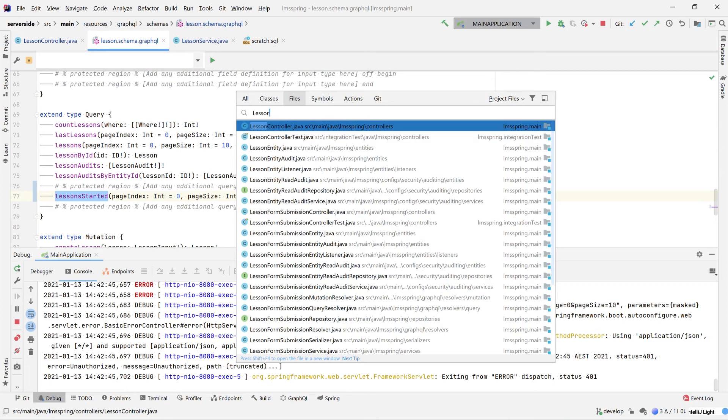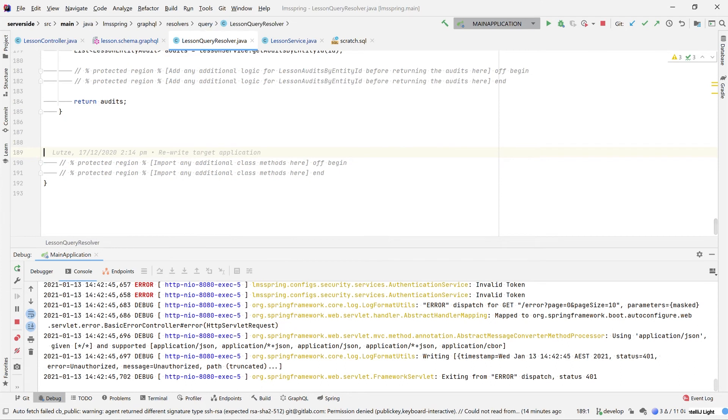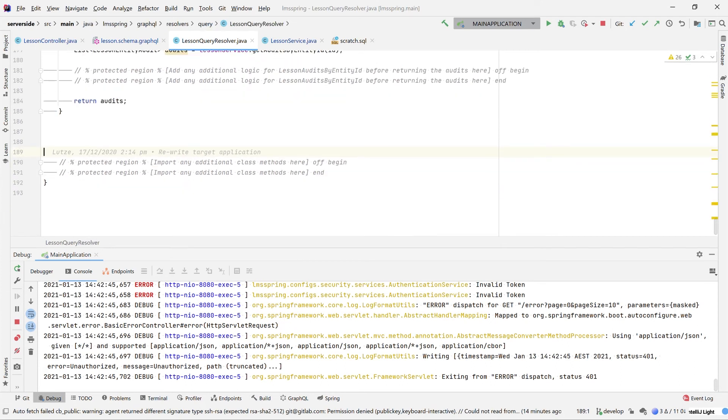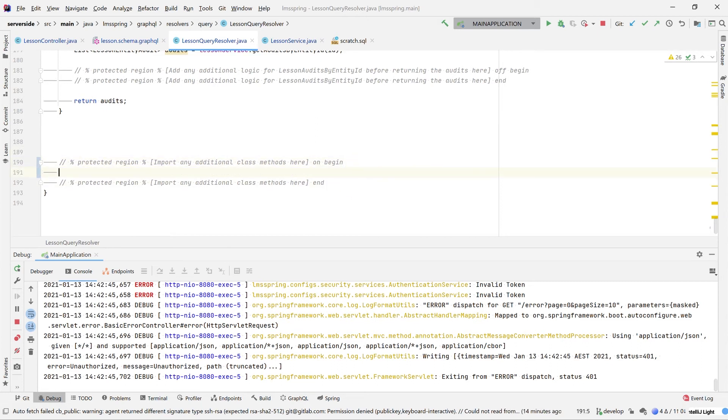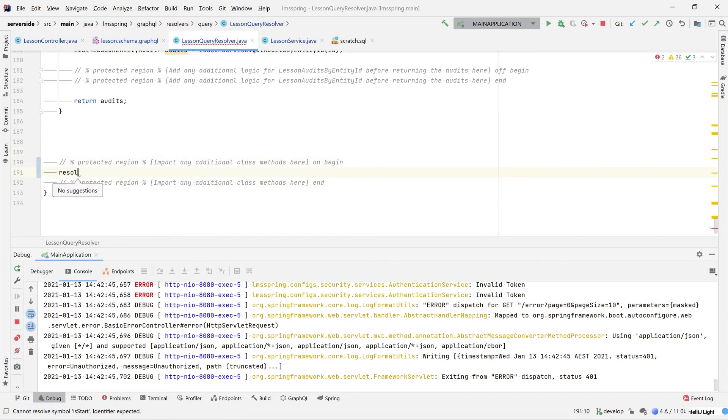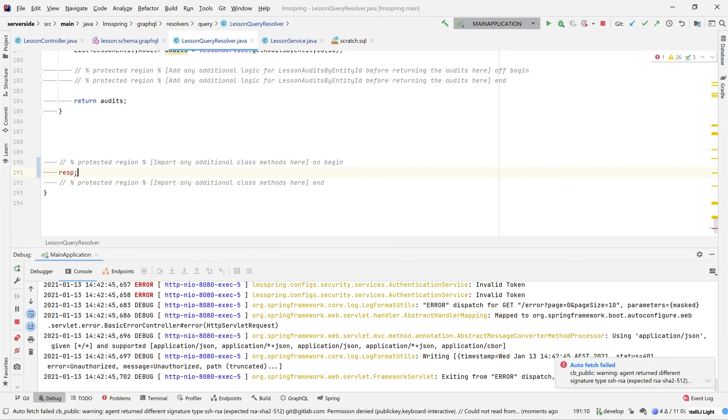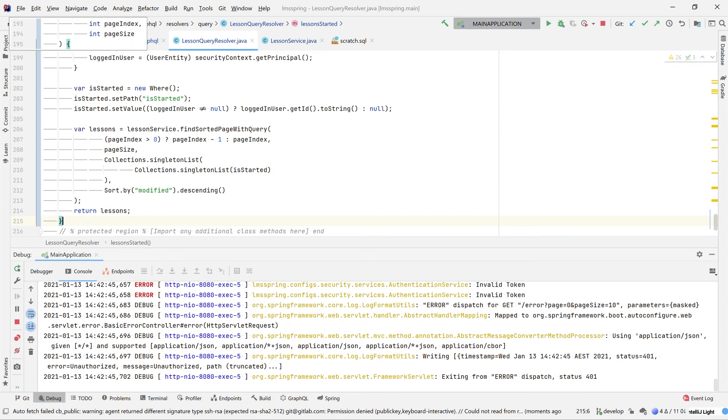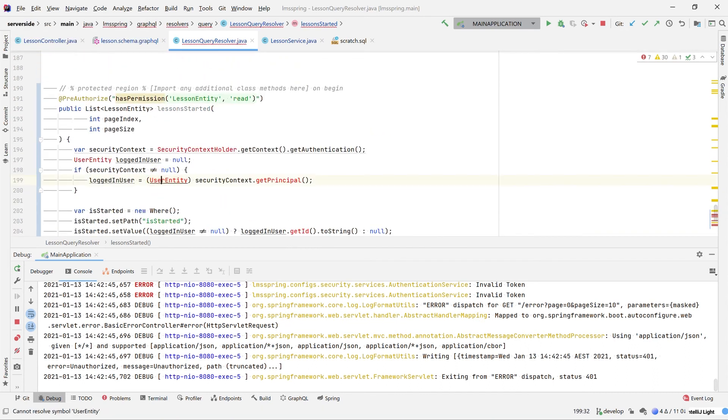To do that, we're going to jump into the lesson resolver, query resolver. Moving right down to the bottom of the file, we're going to add a new method in here under the import any additional class methods here protected region. Turning this on. Make sure all our imports are valid. And we are going to be good to go. So a couple of things to note with this method is this is more or less identical to what we did in our lesson controller.